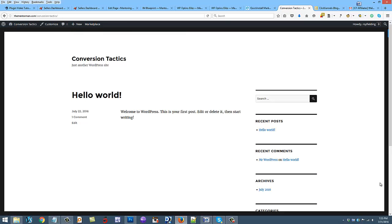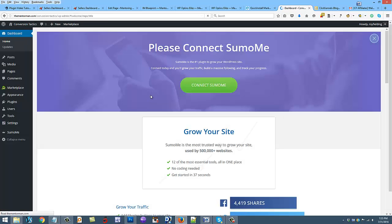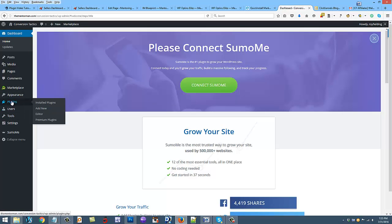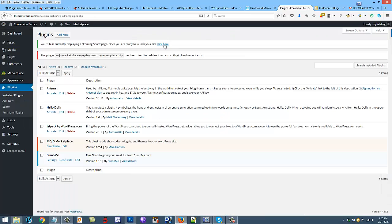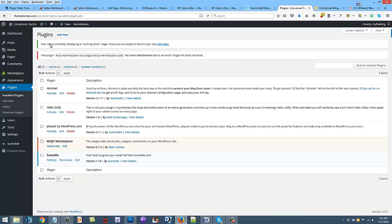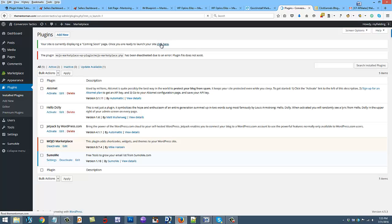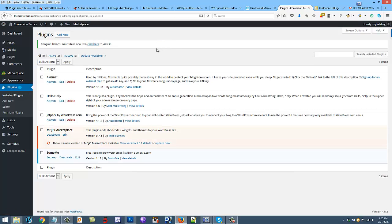If you go back to the dashboard, go to plugins and you can close this out. Now it's going to say your site is currently displaying a coming soon page. Once you are ready to launch your site, click here. So we're going to click here and congratulations your site is now live, click here to view it.